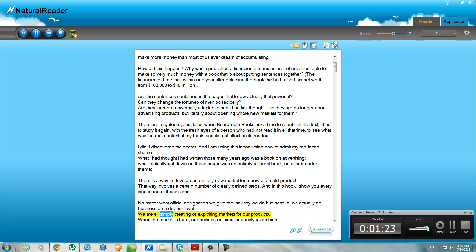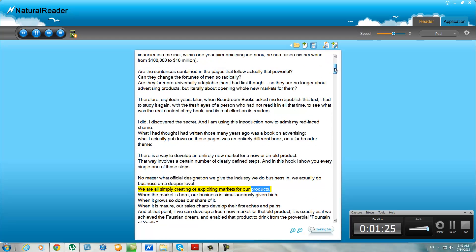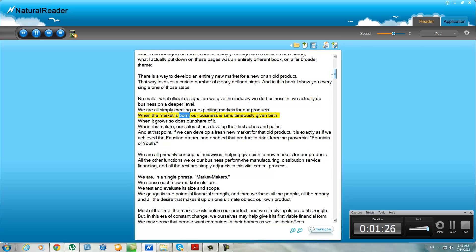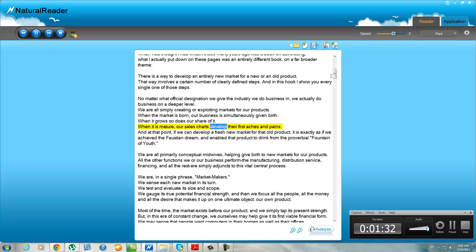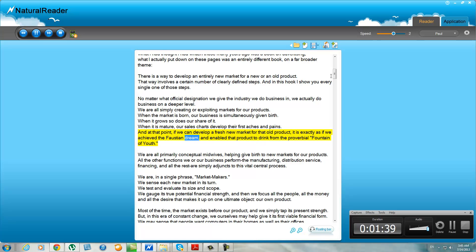No matter what official designation we give the industry we do business in, we actually do business on a deeper level. We are all simply creating or exploiting markets for our products. When the market is born, our business is simultaneously given birth. When it grows, so does our share of it. When it is mature, our sales charts develop their first aches and pains. And at that point, if we can develop a fresh new market for that old product, it is exactly as if we achieved the first in dream and enabled that product to drink from the proverbial fountain of youth.